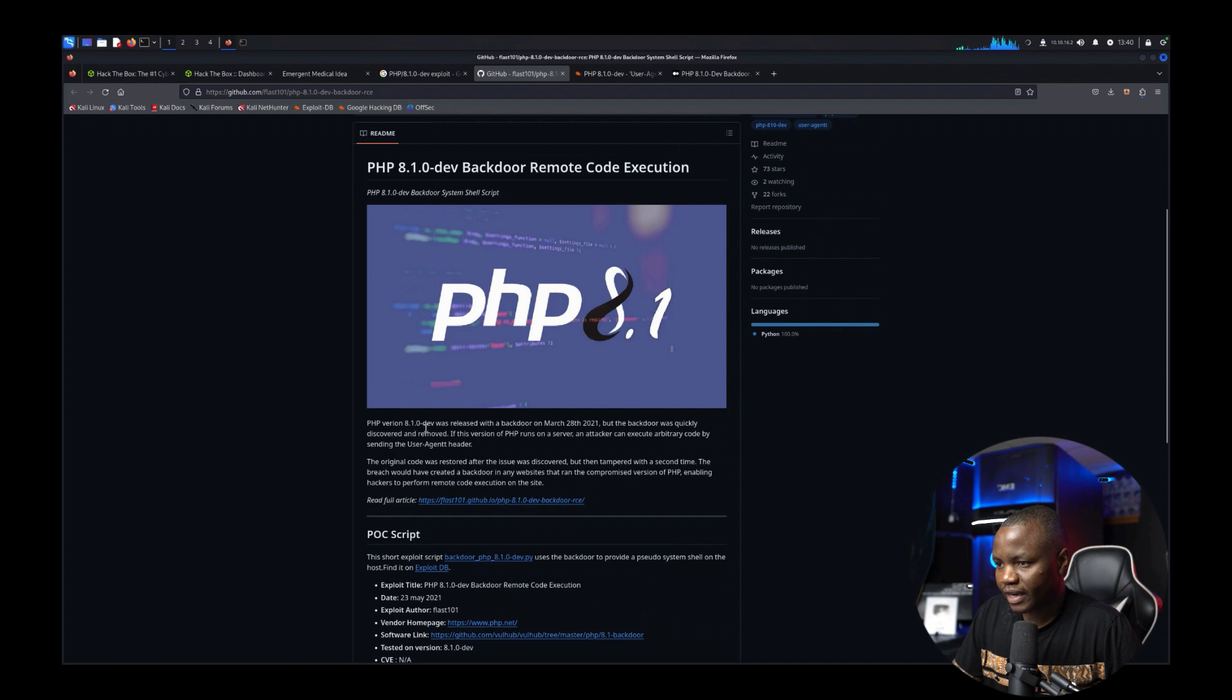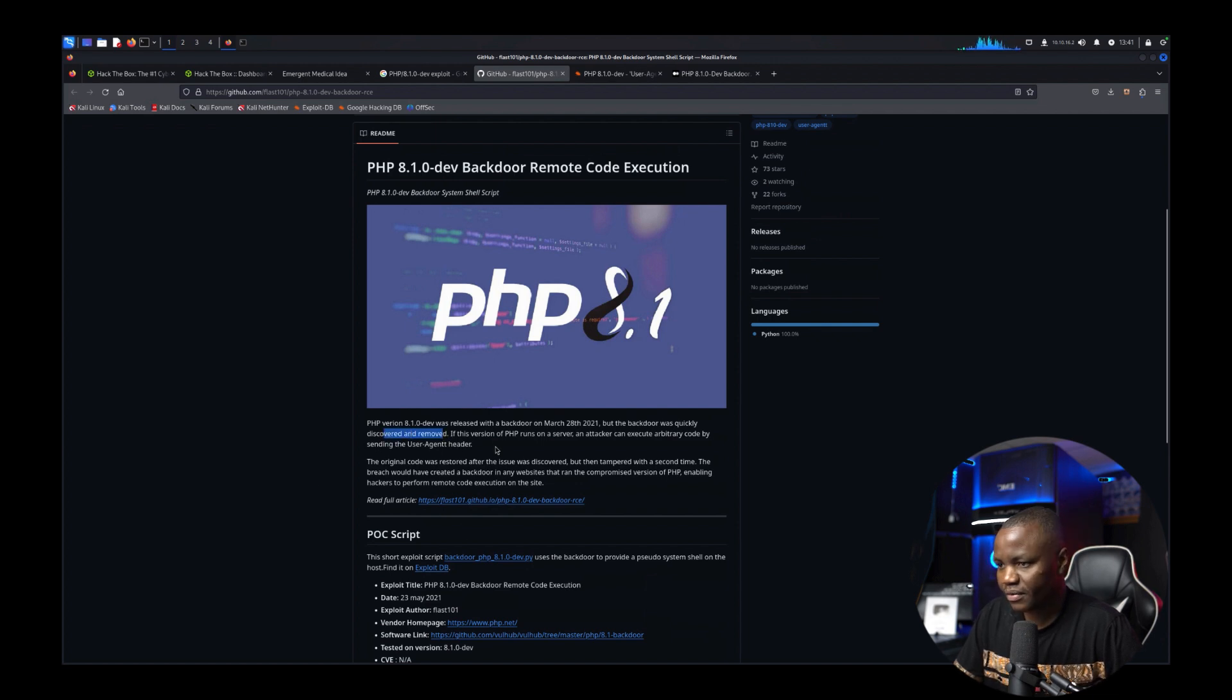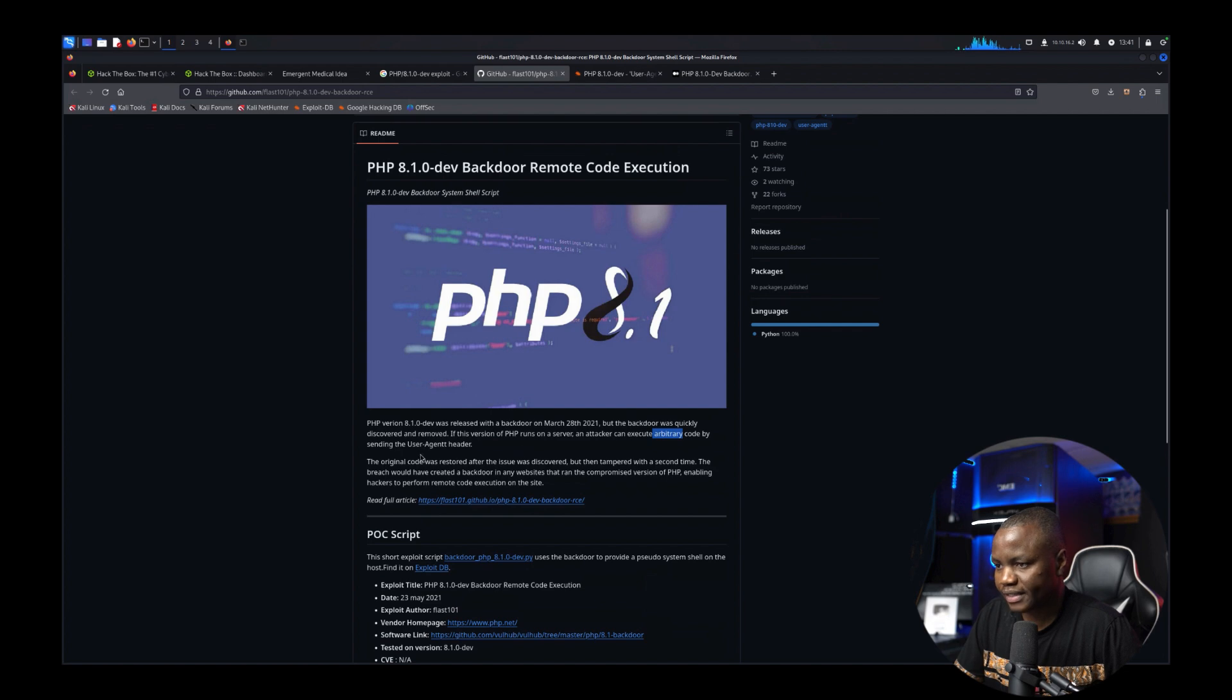PHP version 8.1.3 dev was released with backdoor but the backdoor was quickly discovered and removed. So if this PHP is on the server we can execute arbitrary code by sending user agent in the header.